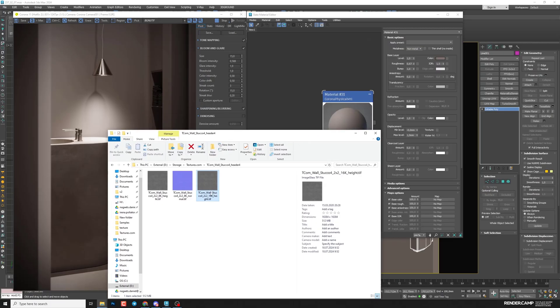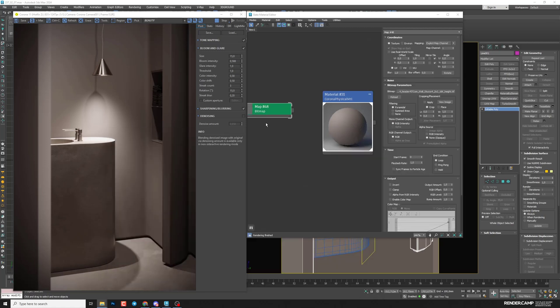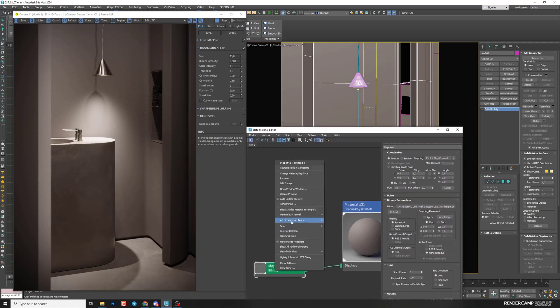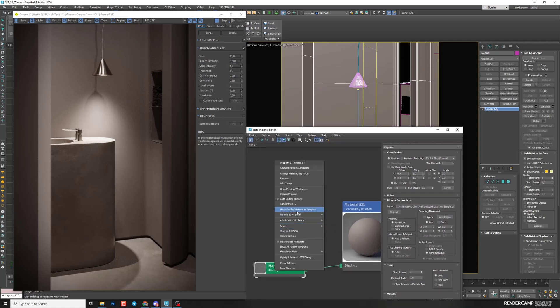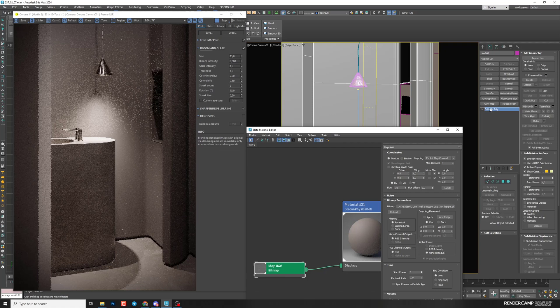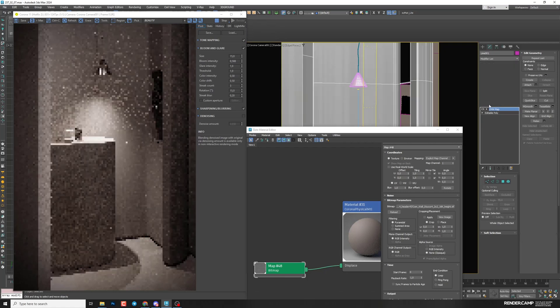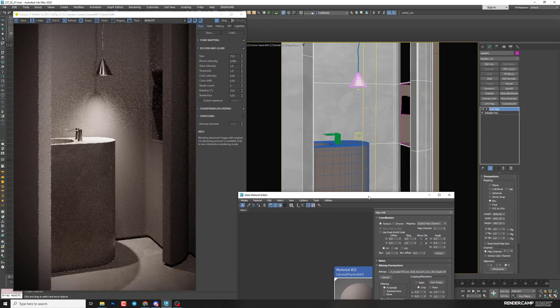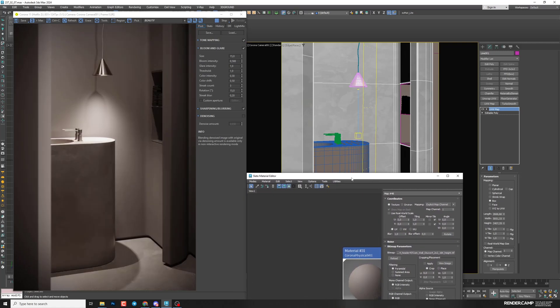I'll drop it from my folder. And now I can connect to displacement. I can show this map in the viewport. So right click, show shaded material in viewport. And we definitely need some UV. So I can add UV map, box type, and we can see size.